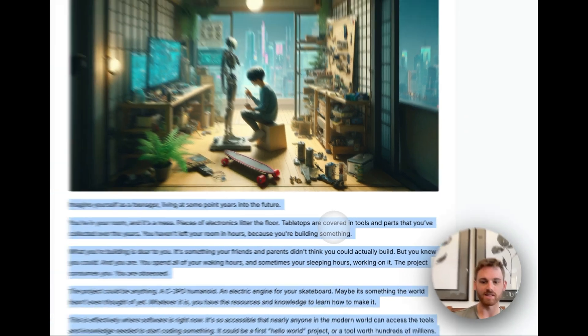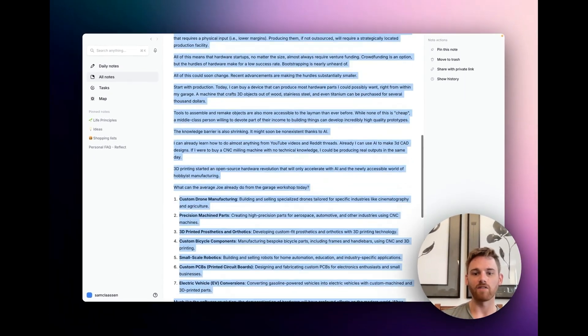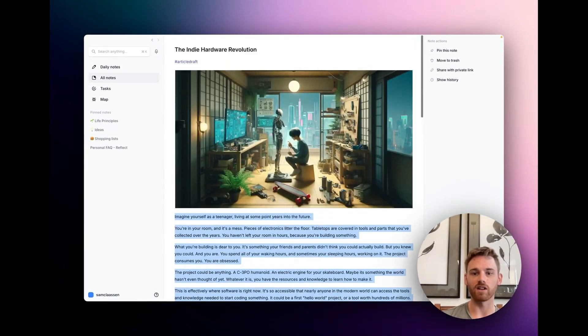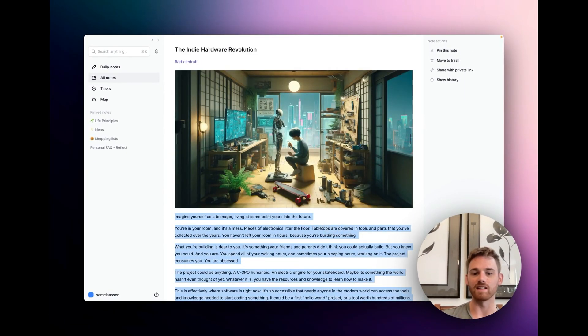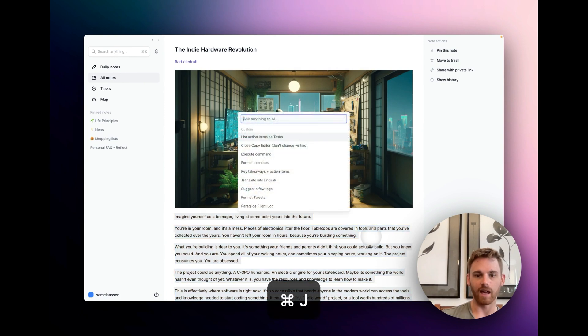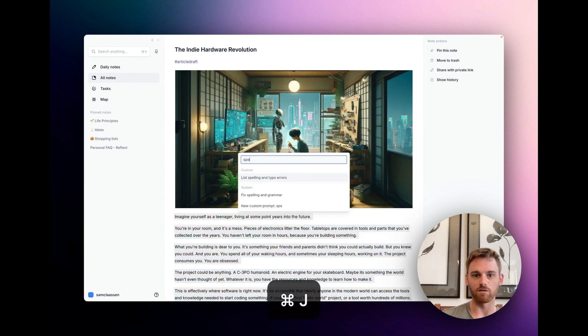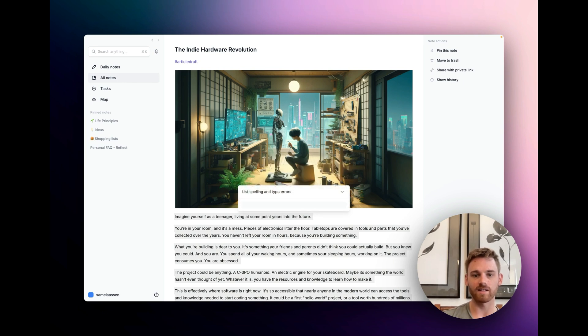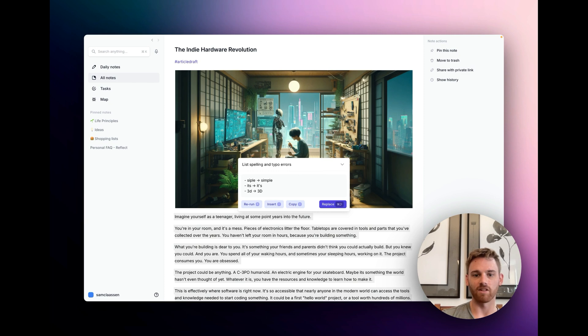So let's give it a try and see how it works. So here I've just selected this whole article. It's an article draft I'm writing on the indie hardware revolution, and I'm just going to pull up that custom prompt list spelling and typo errors and going to run.